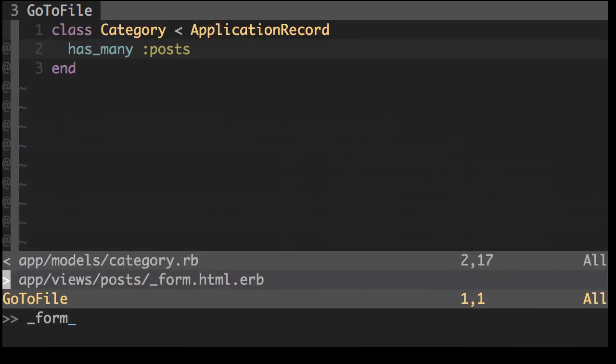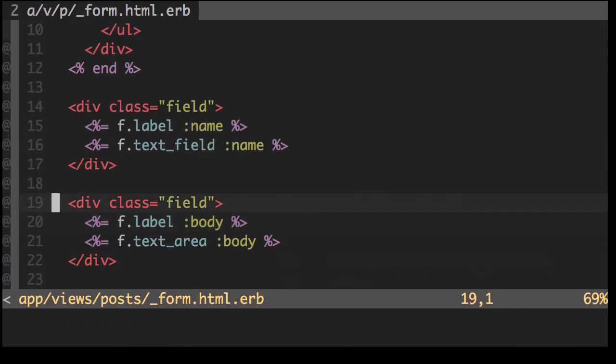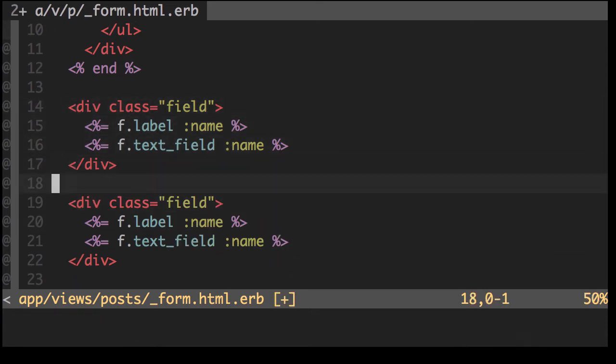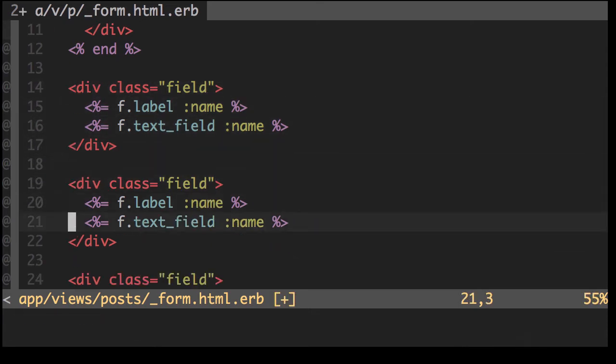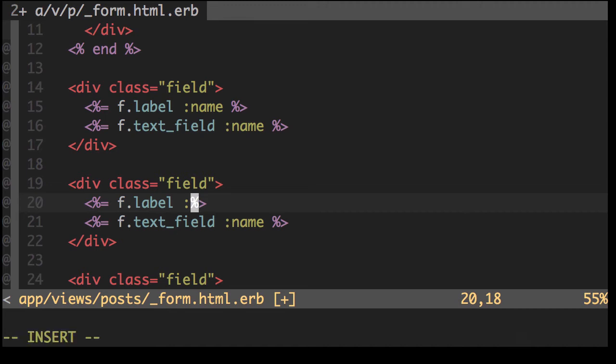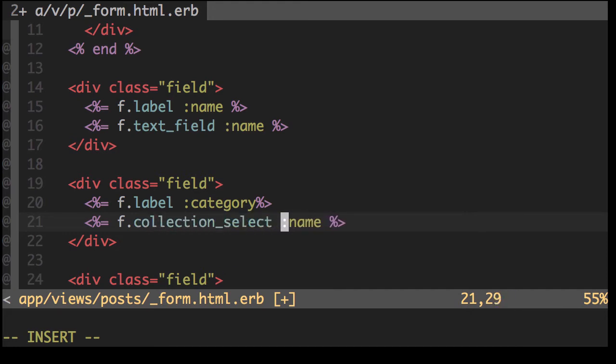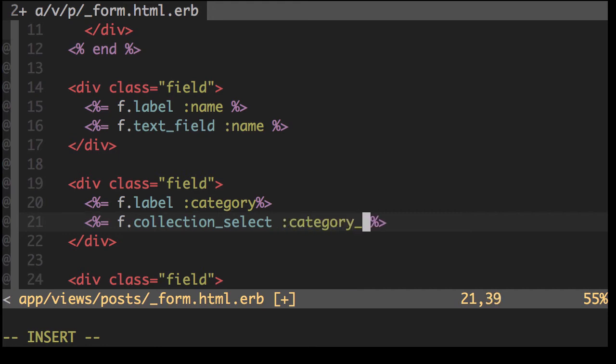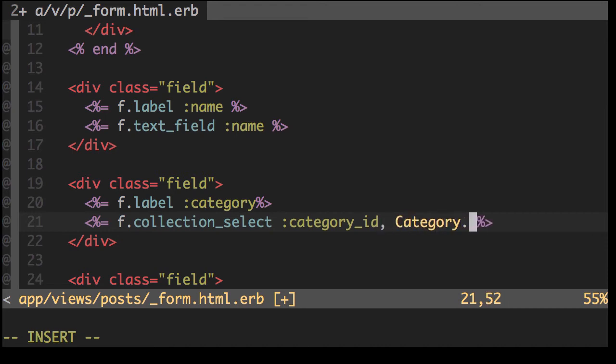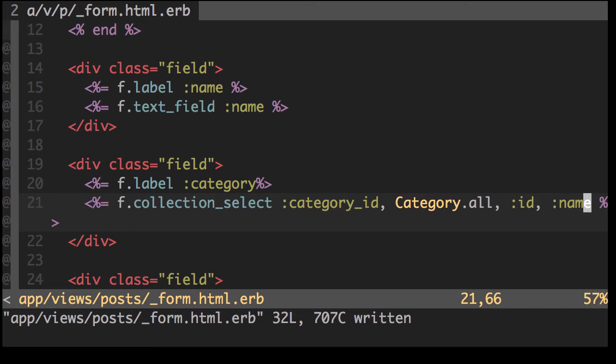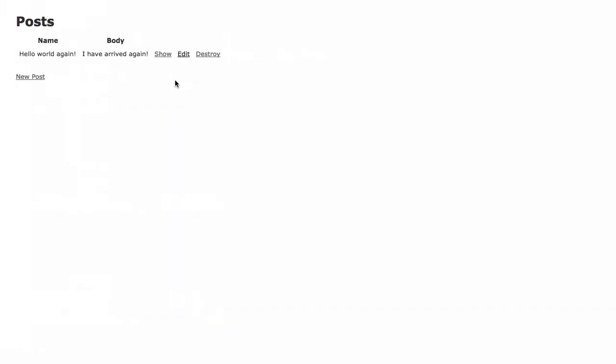In our form, we can add another field here. Category. And it's going to be a collection select. Collection takes arguments. It's got the object form. We need the method, which is the category ID. We need the collection itself, category. The value method. And the name. The categories. So let's look at our post again.